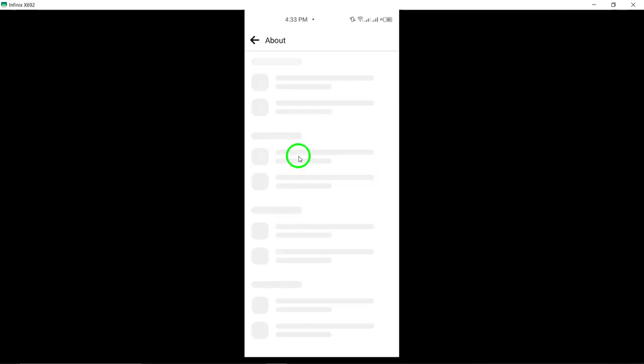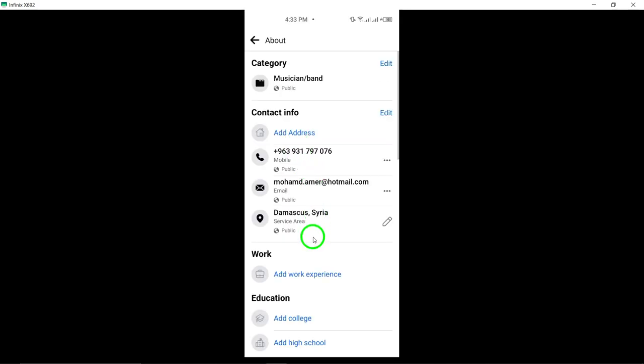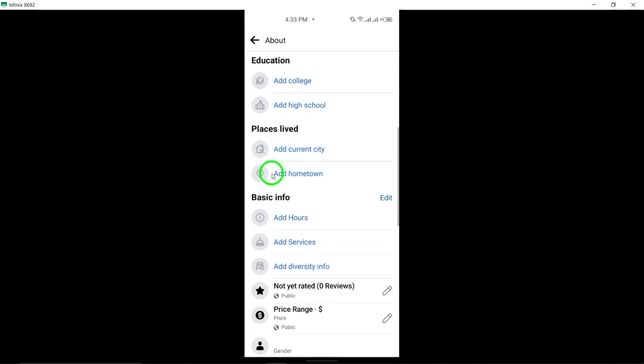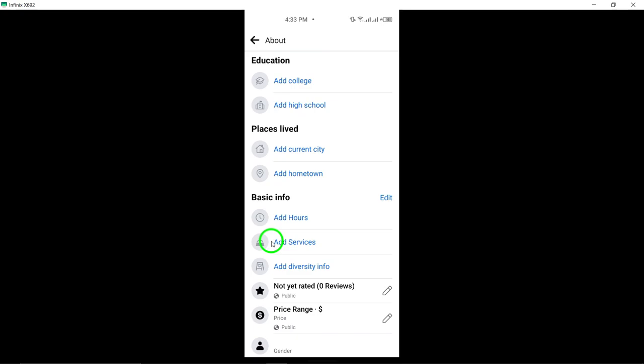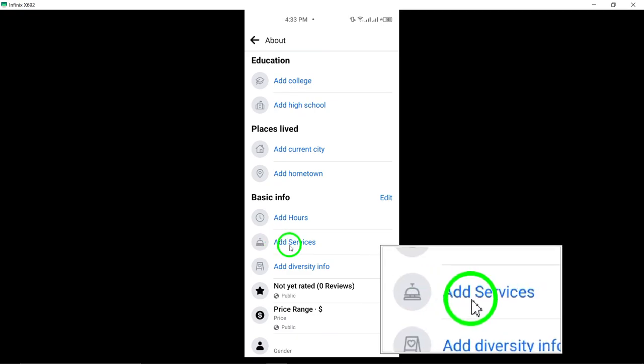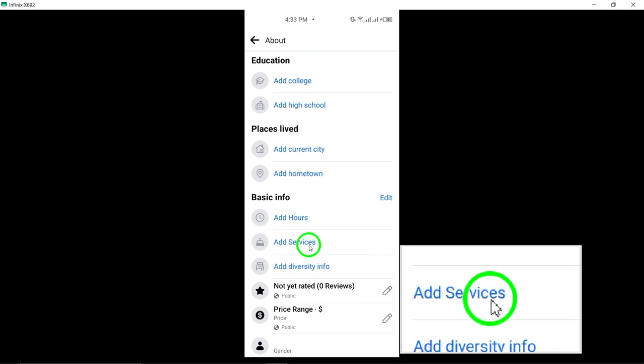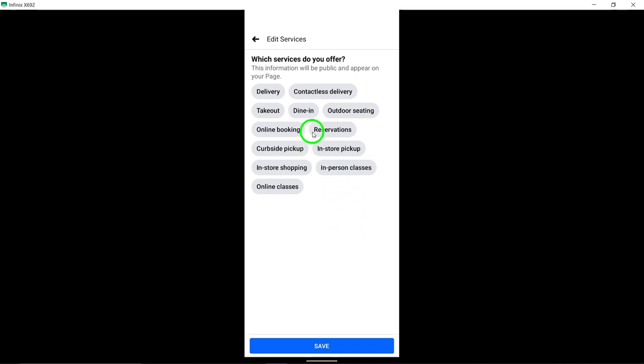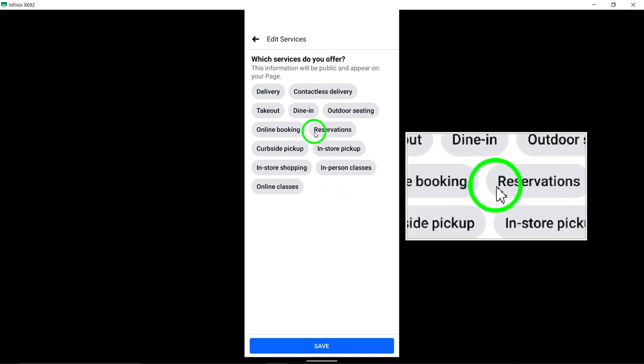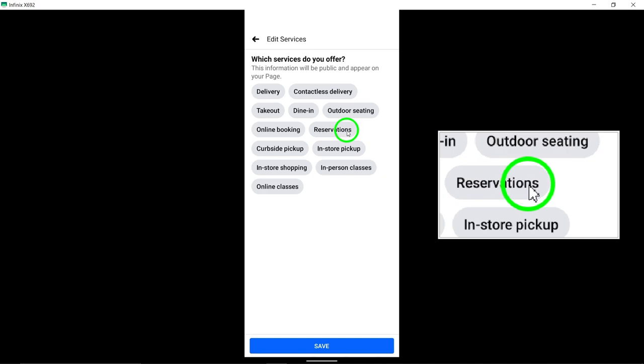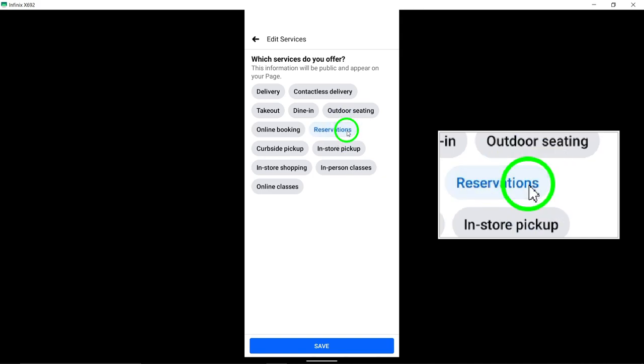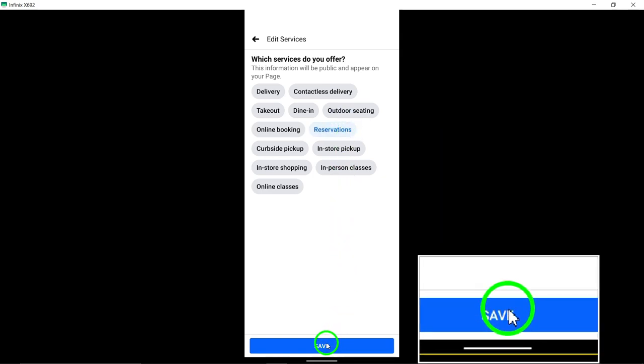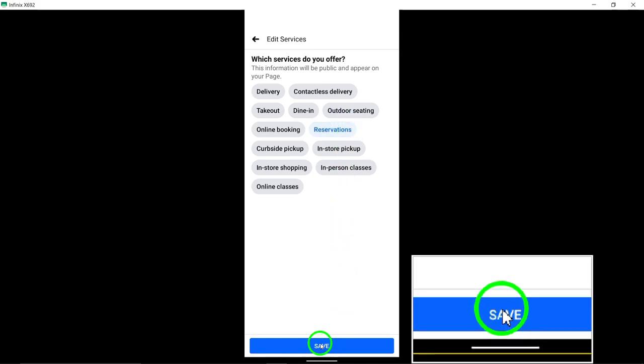Tap on Edit next to it to make changes to your page details. Proceed by tapping on Add Services. This will enable you to include the reservation service as part of your page offerings. Select reservations from the list of services, and then tap Save at the bottom of the screen to confirm your selection.